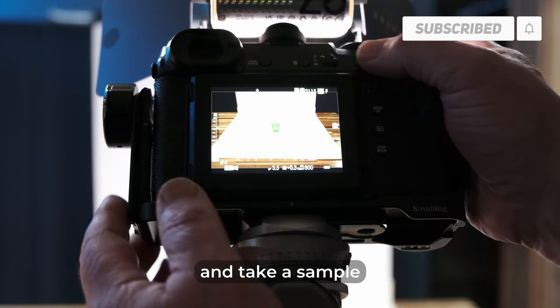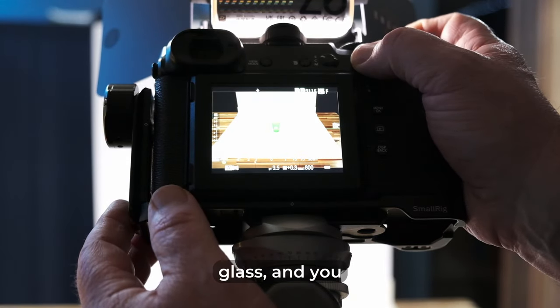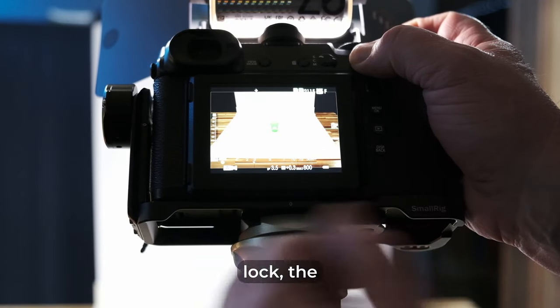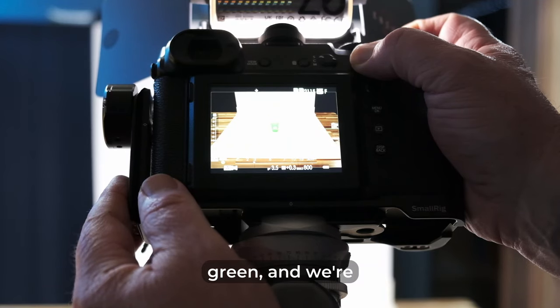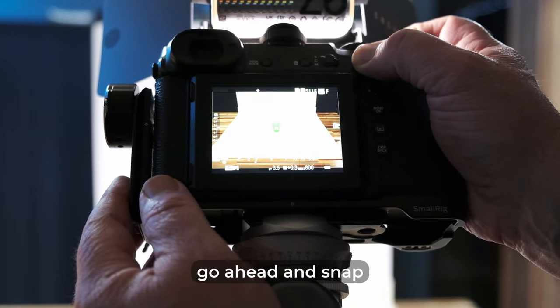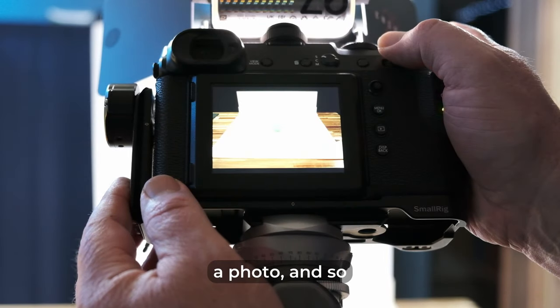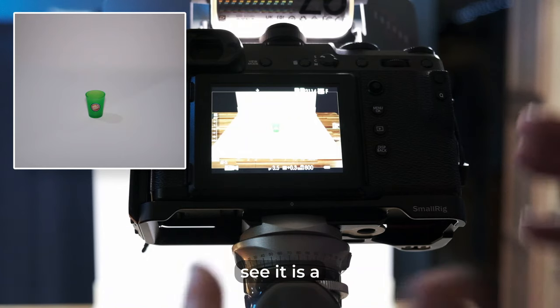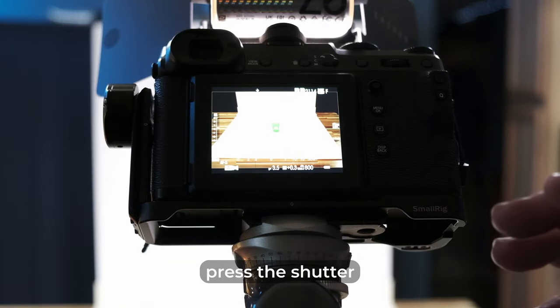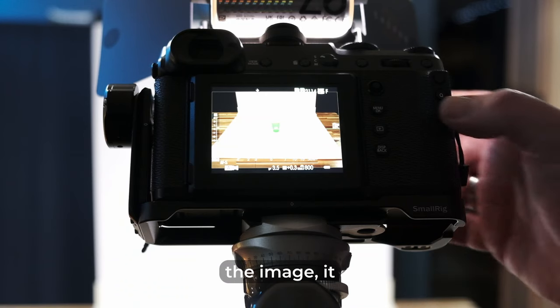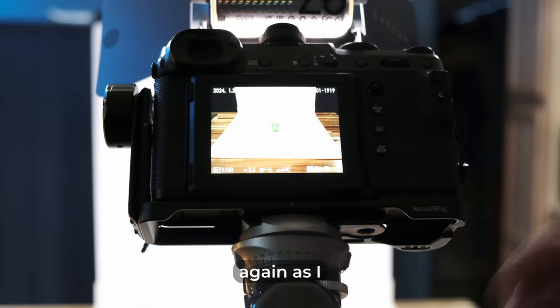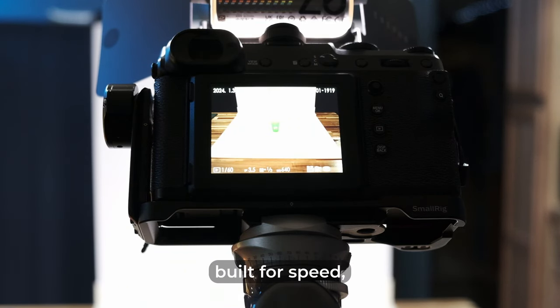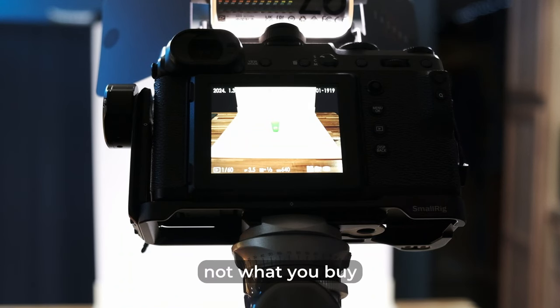And we're going to go ahead and take a sample shot of this glass. And you can see here, I've got my autofocus lock. The autofocus box is green and we're level and everything. So now we're going to go ahead and snap a photo. And so as you can see, it is a little bit slow from the time you press the shutter until you get the preview of the image. It does take a second or so. But again, as I mentioned at the beginning of this video, a medium format camera is not built for speed. They are not going to be a speed demon of a camera. That's not what you buy them for.